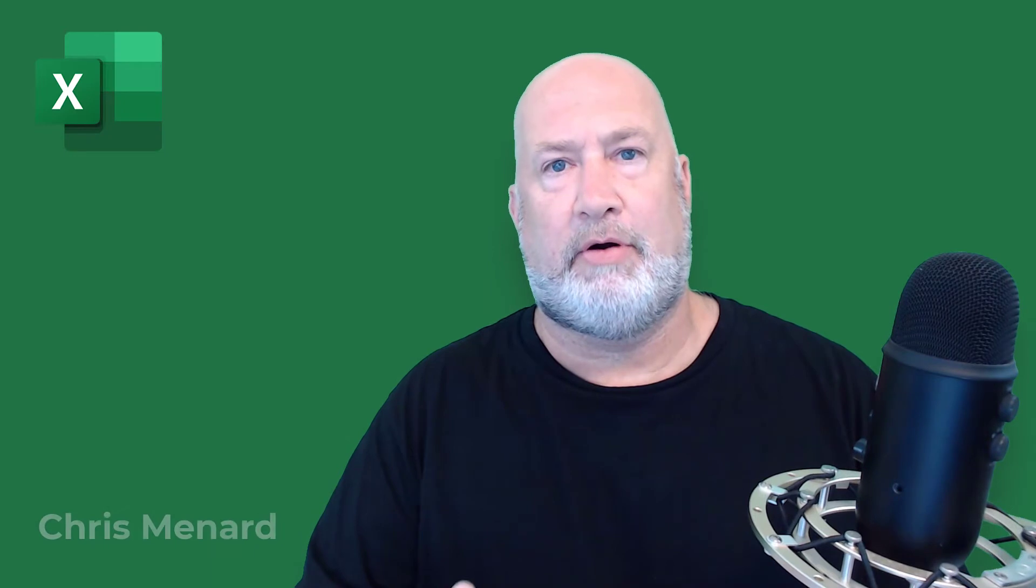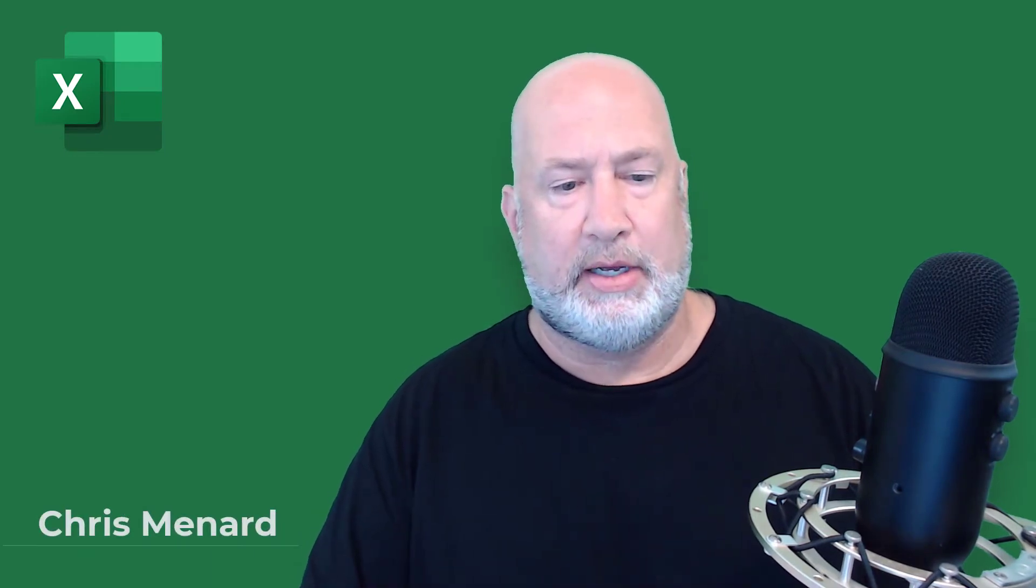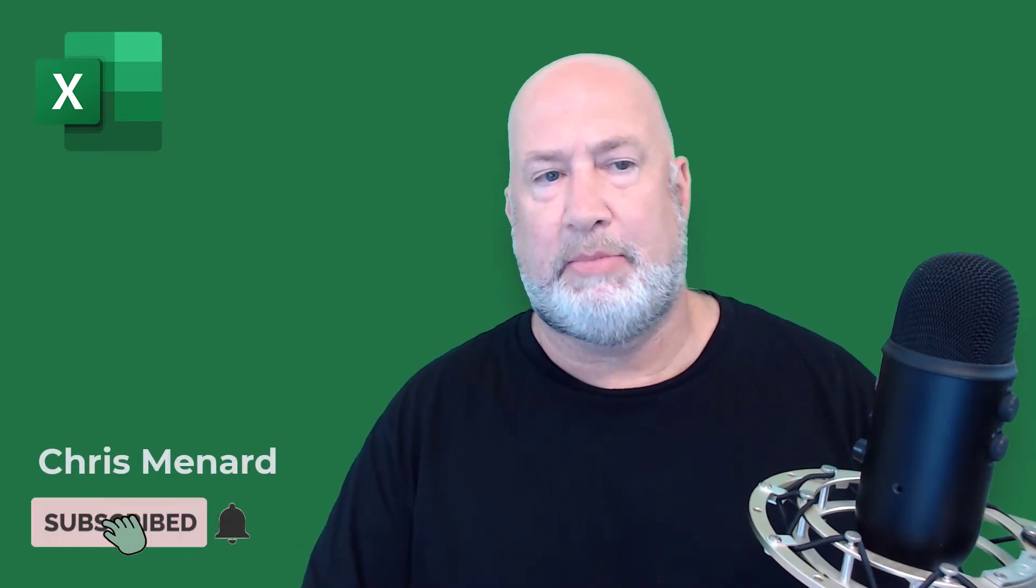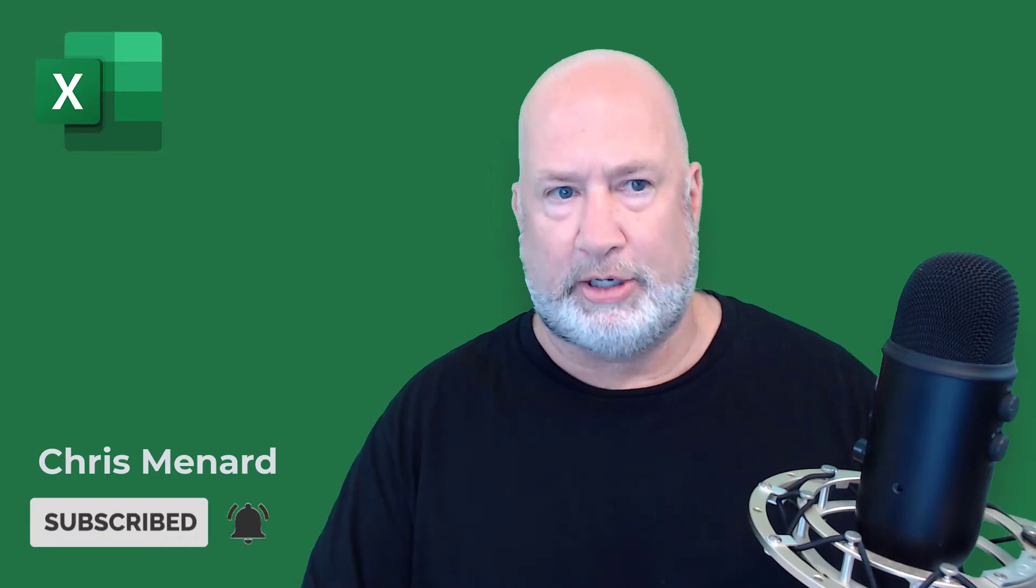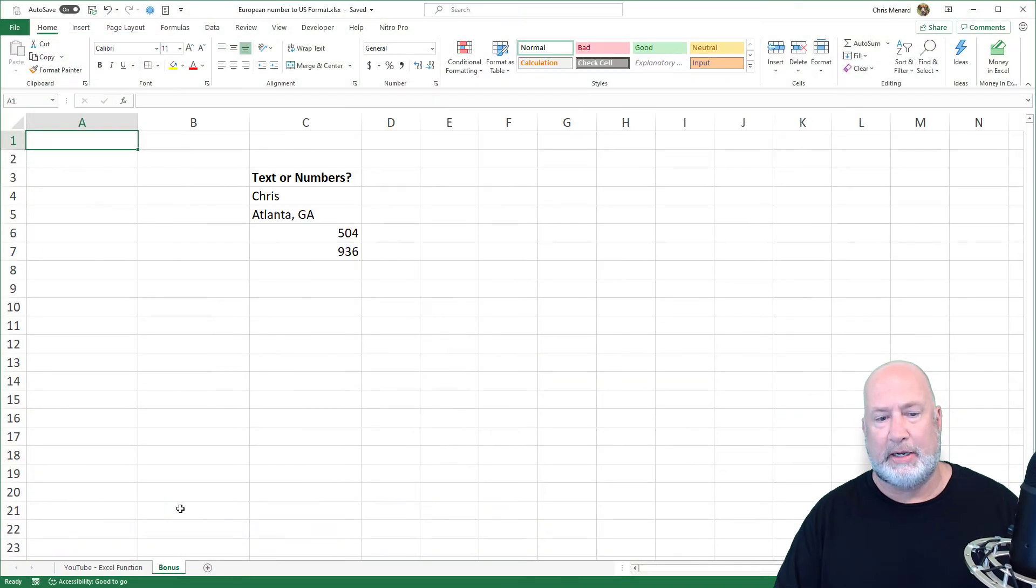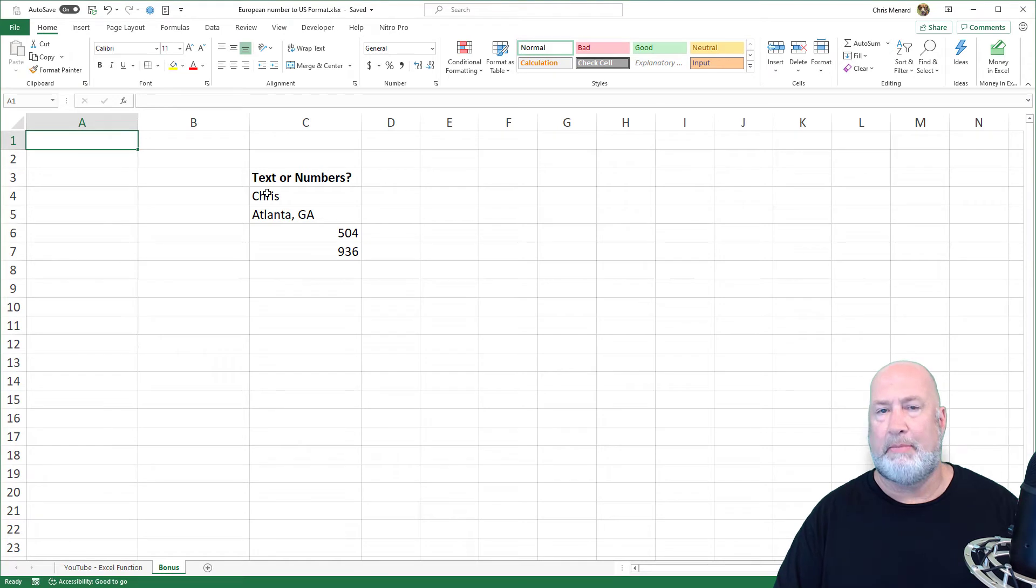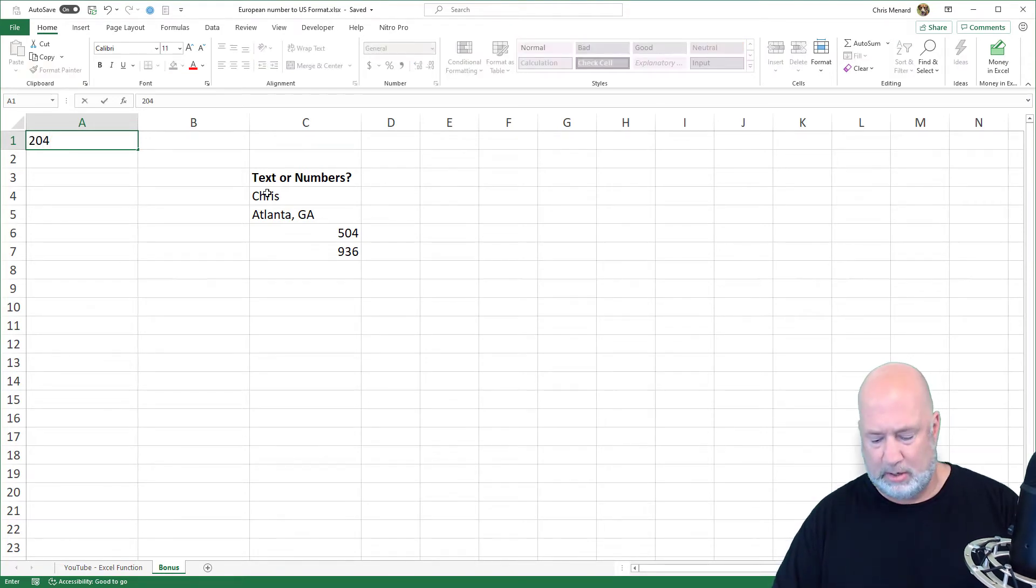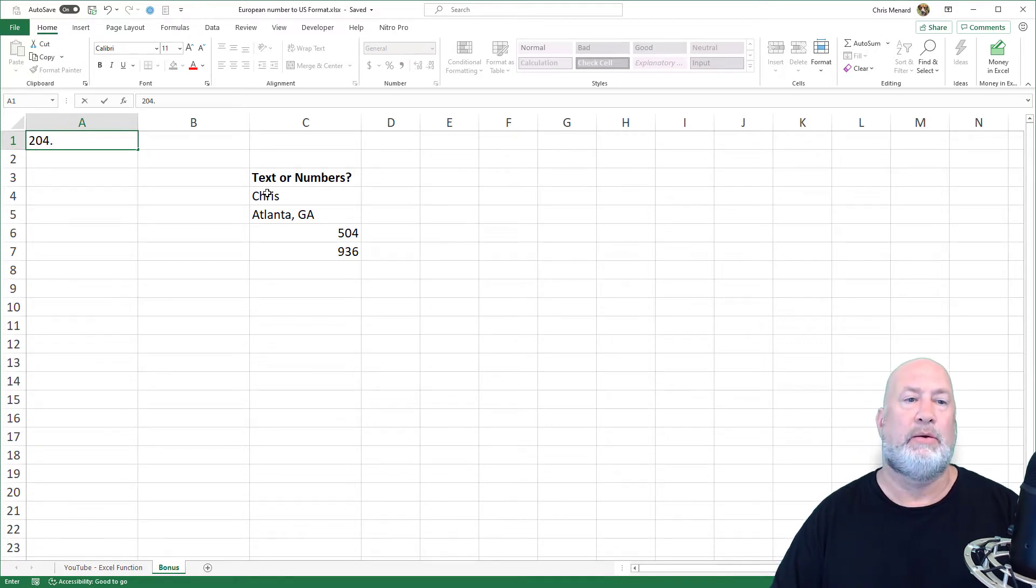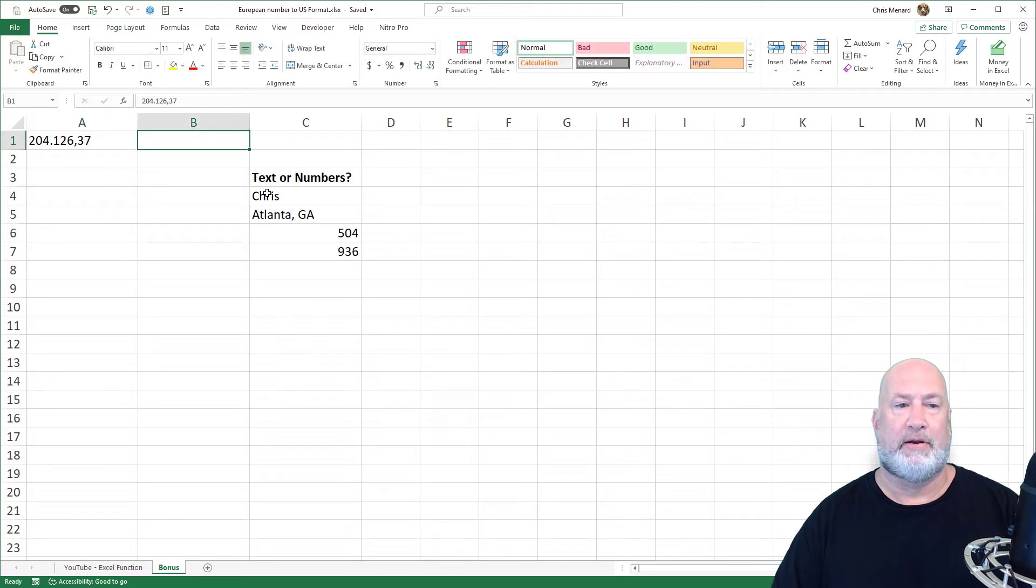Hello, I'm Chris Menard. In this YouTube video, I'm going to cover how to convert European numbers into US numbers. So I'm going to pop over to this spreadsheet in just one second, but in case you're wondering, a European number may look something like this: 204, and instead of a comma, it'll have a period 126 comma 37.